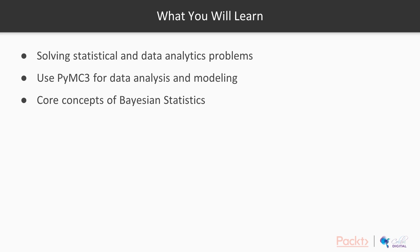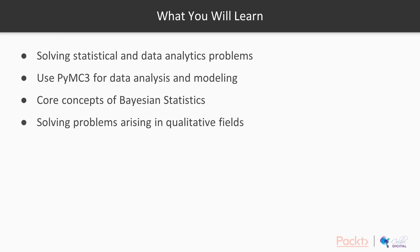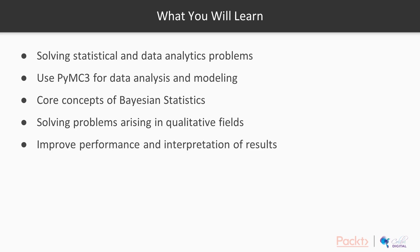Core concepts of Bayesian statistics, utilize the Bayesian theorem to use evidence to update your beliefs about uncertain events. Solving problems arising in many quantitative fields using Bayesian inference and hypothesis testing. Improve the performance and your interpretation of the results of predictive models by using Bayesian methods.